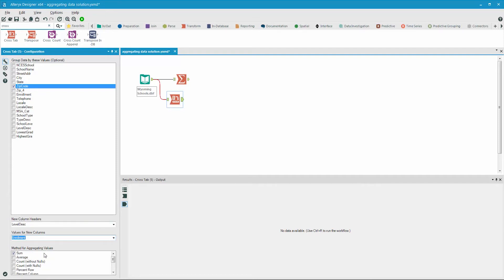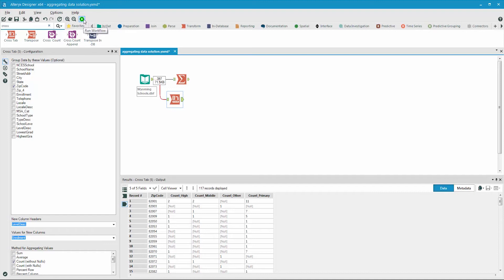In the method for aggregating values, we'll select count without nulls, which counts the number of records without null values. The end result will have the level descriptions listed across the top, and the zip codes along the side, along with the individual counts of schools that fall in each of these categories.